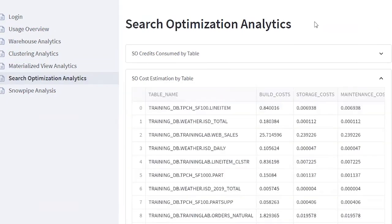Search optimization can significantly improve the performance of point lookup queries in Snowflake. To improve performance for point lookup queries, the search optimization service relies internally on a persistent data structure that serves as a search access path. A maintenance service running in the background is responsible for creating and maintaining this search access path. These dashboards from the cost app will help you identify which table will benefit from search optimization, and if enabled, what is the estimated cost for building, storing, and maintaining the search access path.